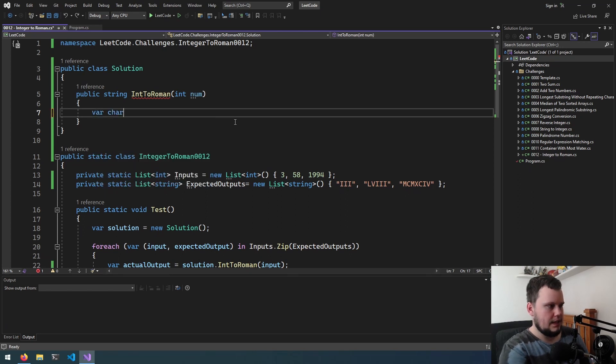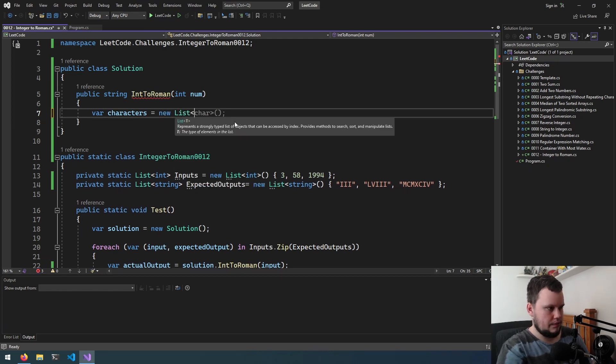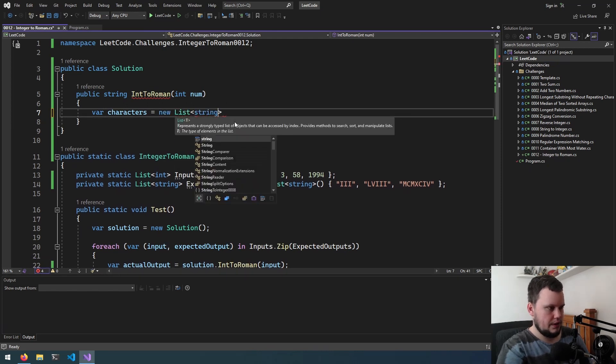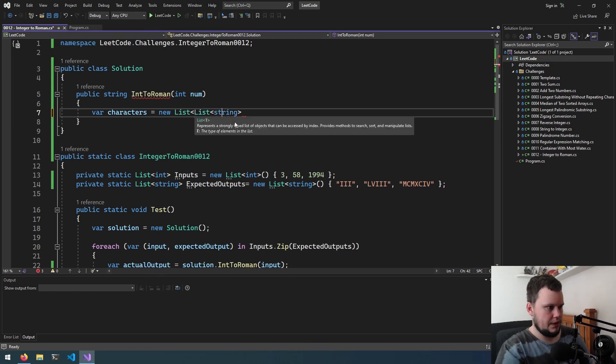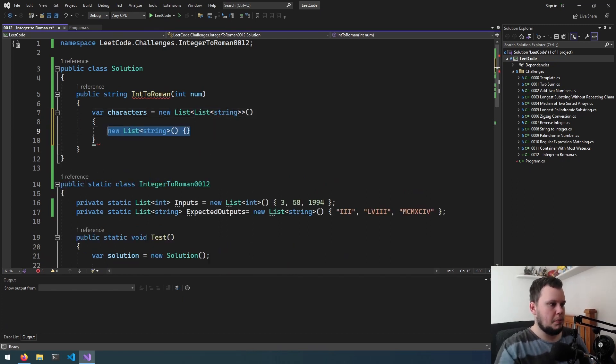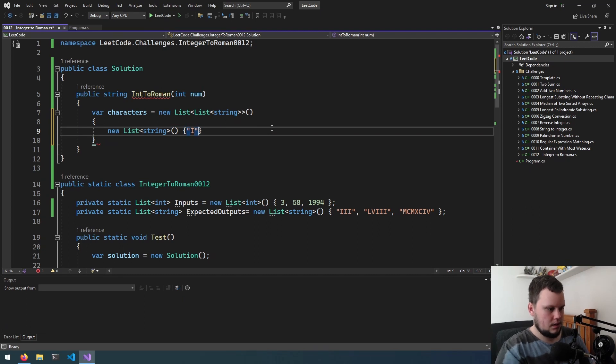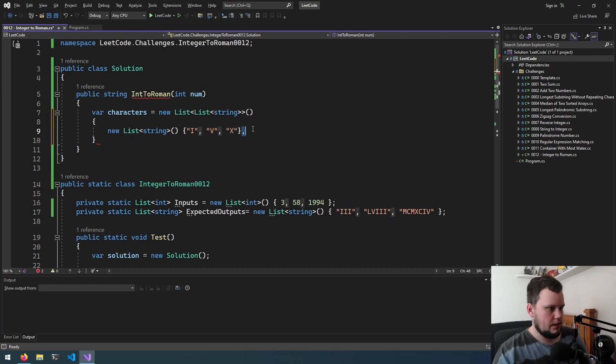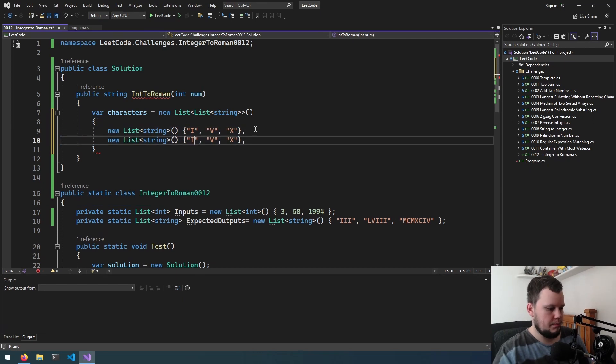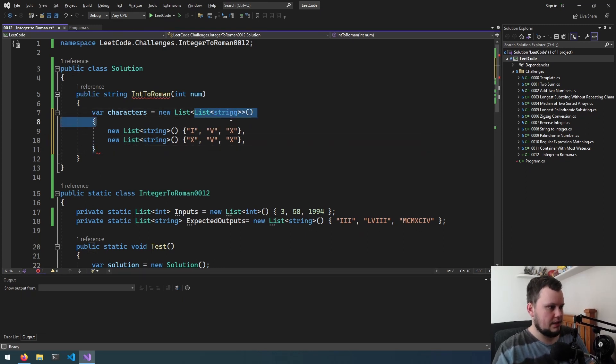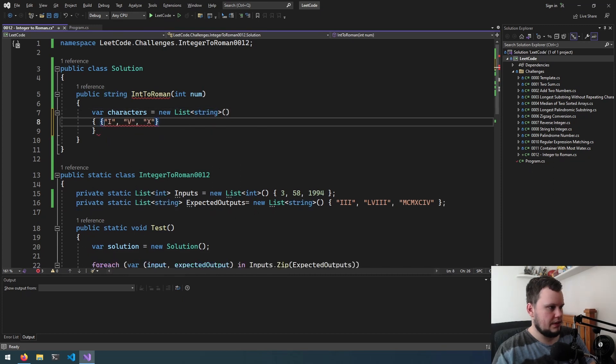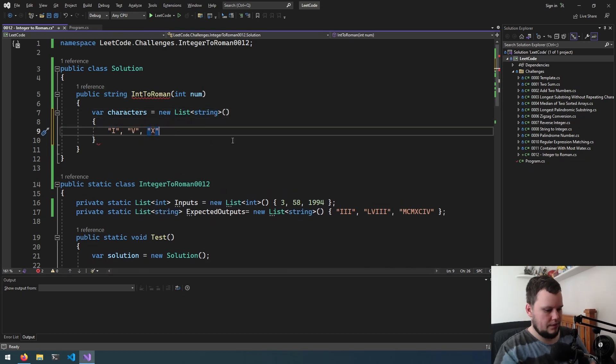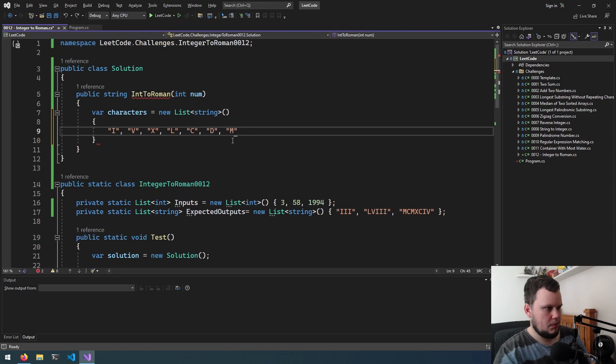Let's start off with the actual Roman numeral characters. So var characters equals, this will be a new list of string. Actually, this will be a list of strings. So then inside here, this would be the ones place, and we can have I, V, or X. Then it will be X, L, C, D, then M.